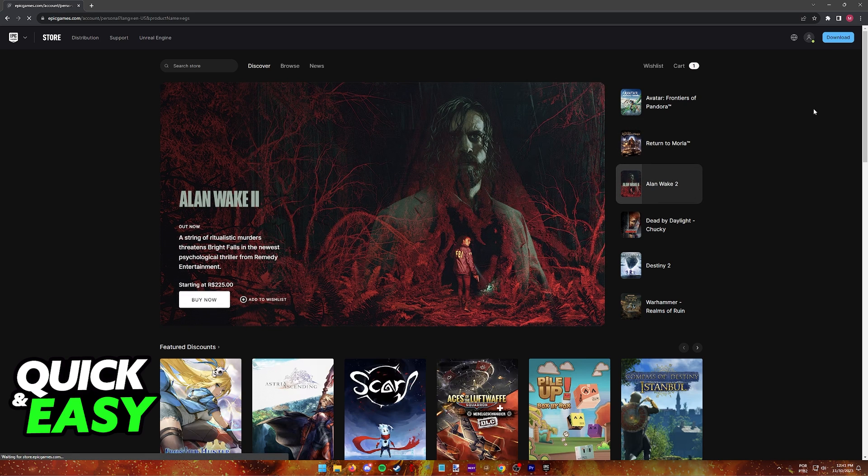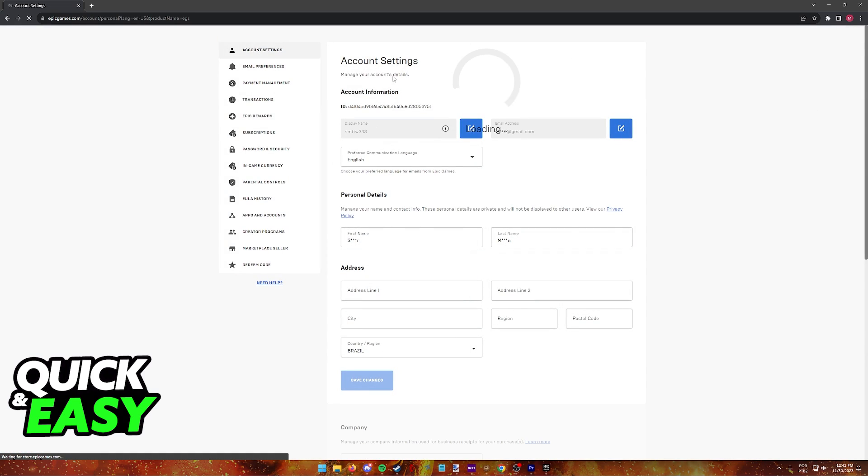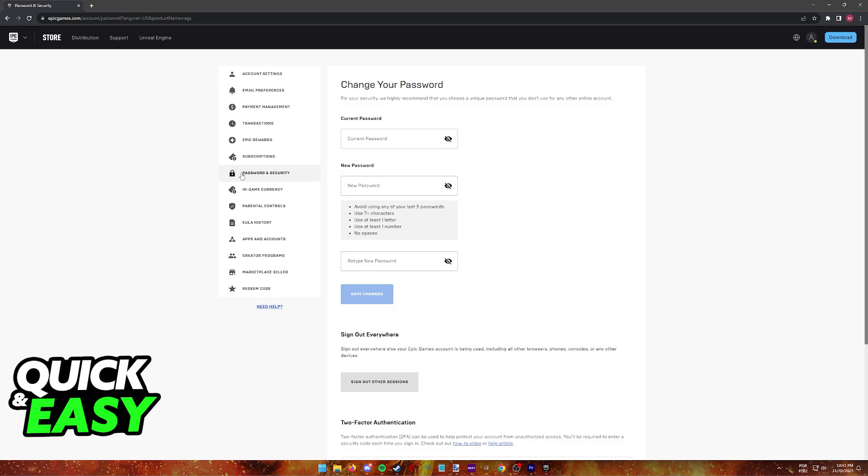Once you select Account from the drop-down menu, you will be redirected to this page where you can manage your account, and you have to go into Password and Security.